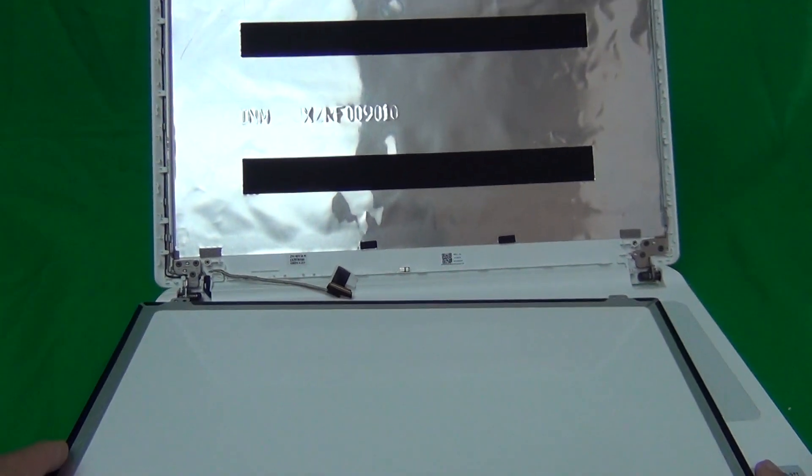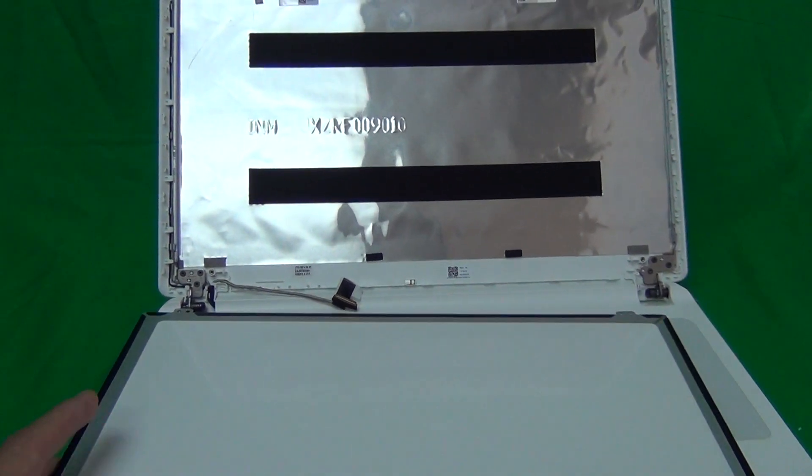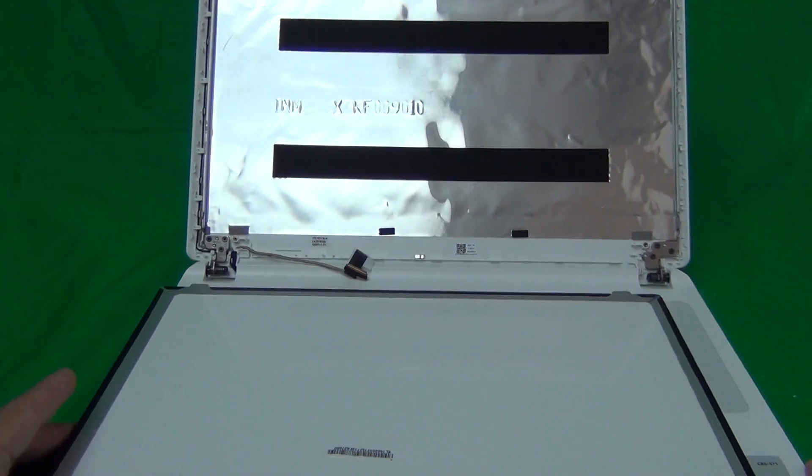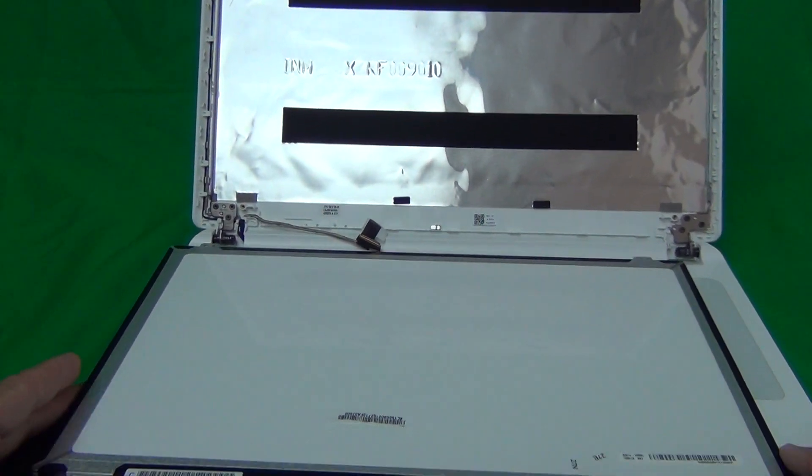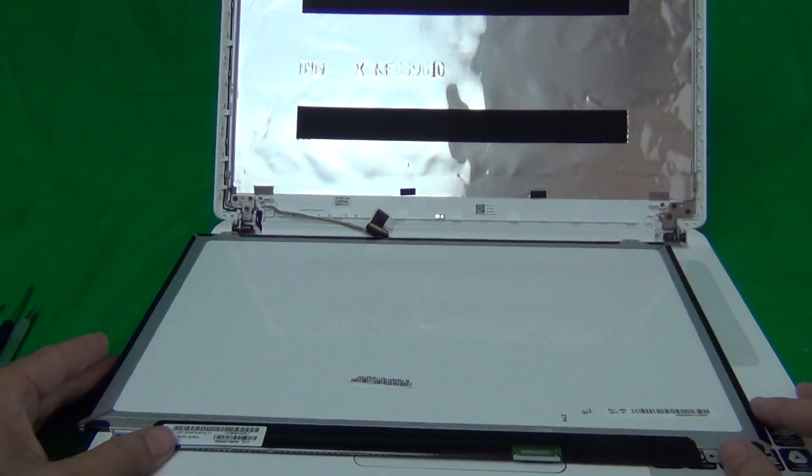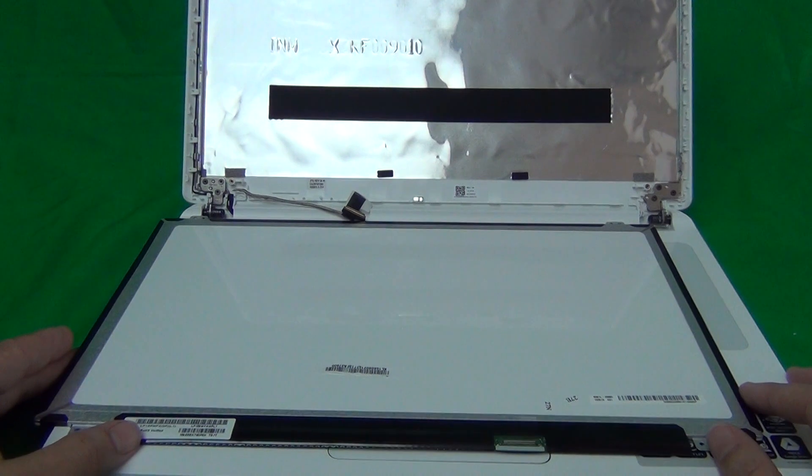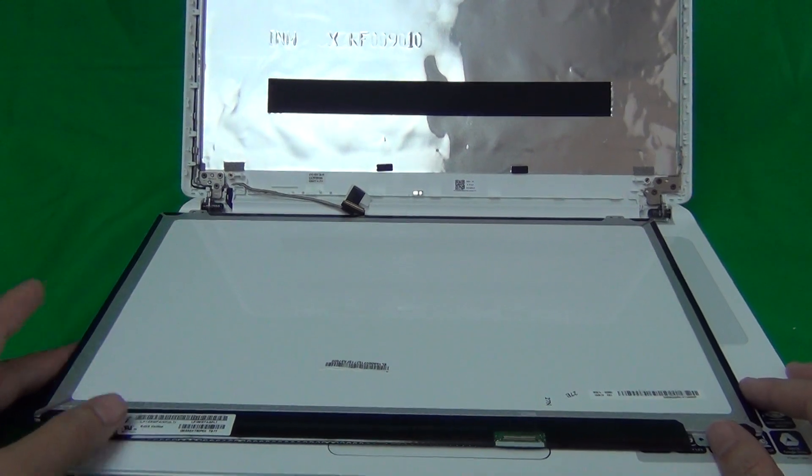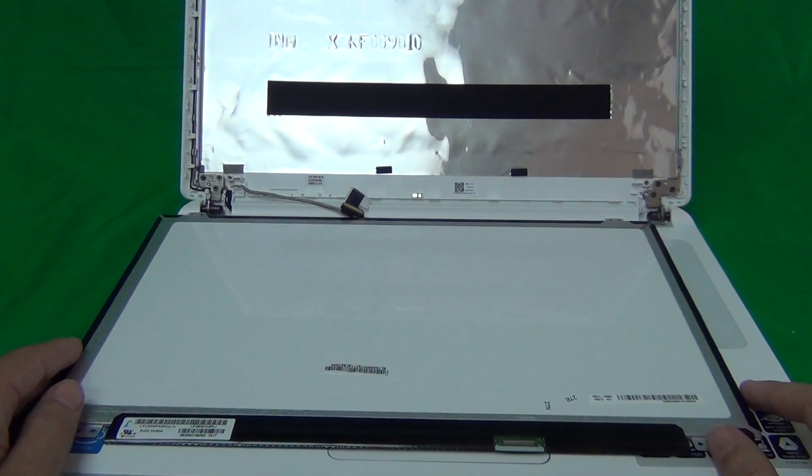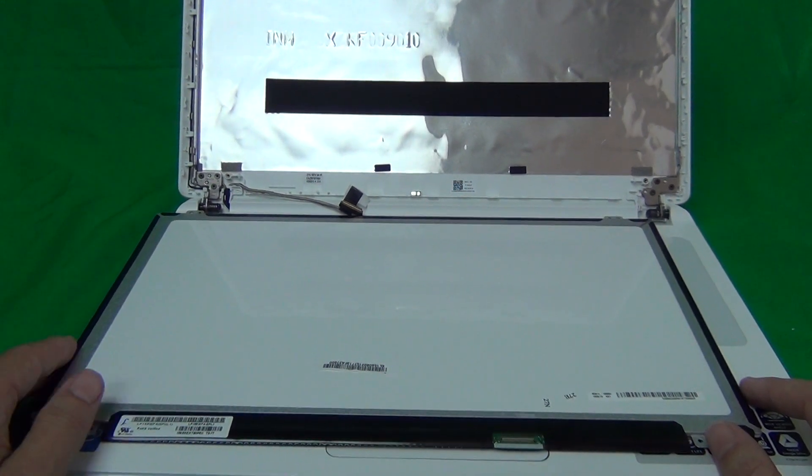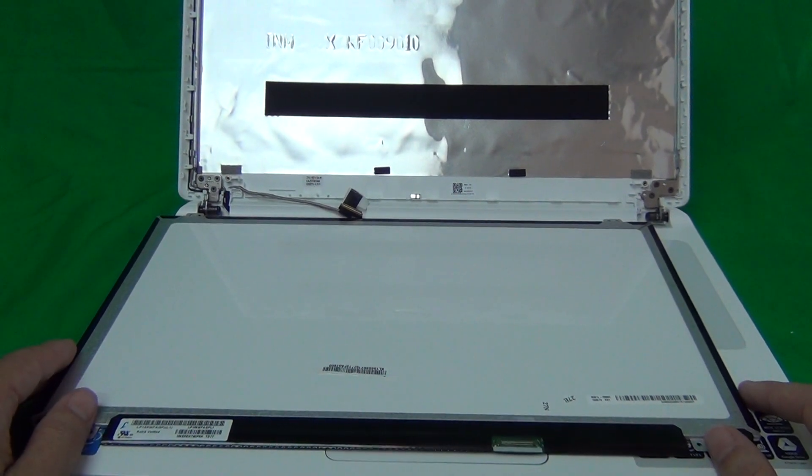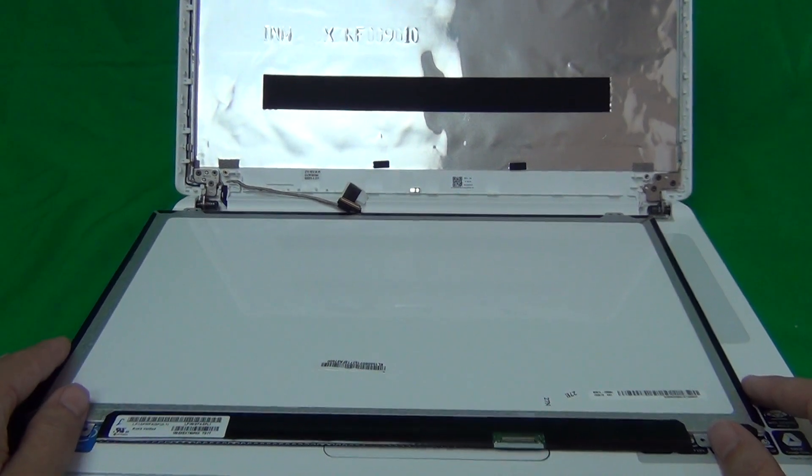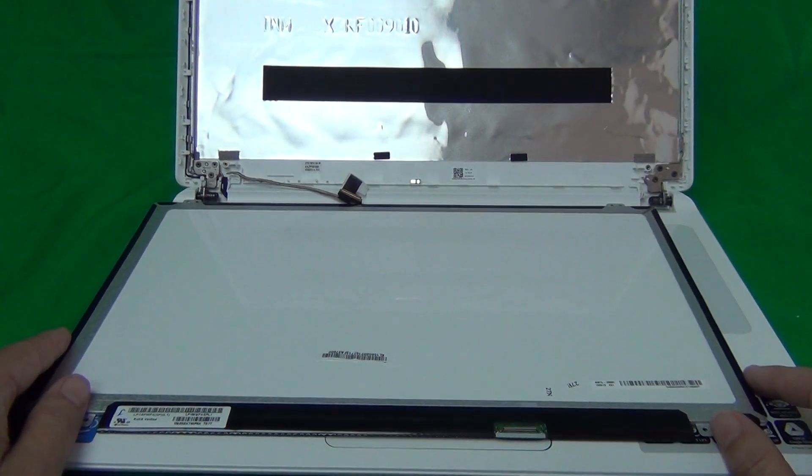To order the screen from us, go to www.ScreenSurgeons.com. There will be a short form for you to fill out where you specify the laptop model and then we'll guide you to find the right screen online.